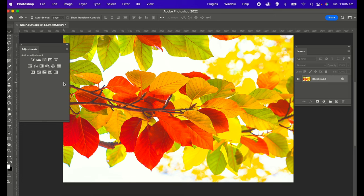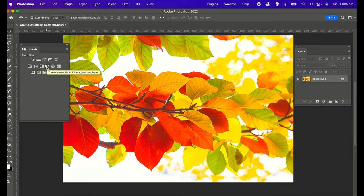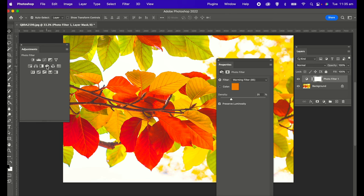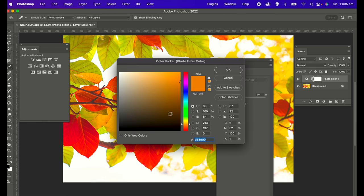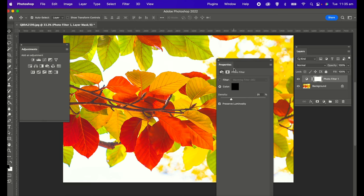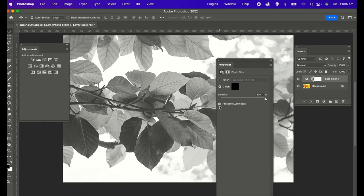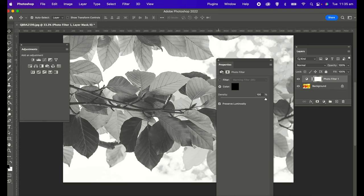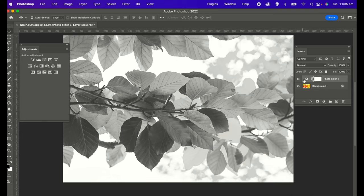The next option is the photo filter, which is this icon here on the adjustments panel. You click on that. To do this, you choose color, choose the black color, click OK, and then you put the density up to 100. That gives you a black and white. Again, there's not really much in terms of fine-tuning. You can use the adjustment layers to adjust the image.